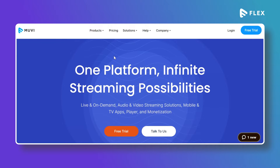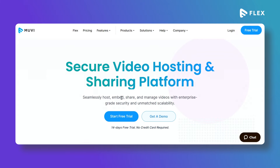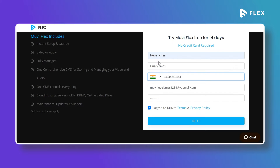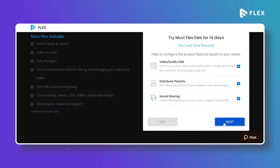To sign up for the free trial, visit www.movie.com, navigate to Products, and then click on Flex. To start your 14-day free trial, click on Start Free Trial. Type your name, company name, phone number, email address, and password. Select 'I agree to MovieFlex's terms and privacy policy' and click Next. On the next screen, select what type of solution you are looking for — video, audio CMS, distributed playlist, or social sharing. Here I'm selecting all three options, then click Next.